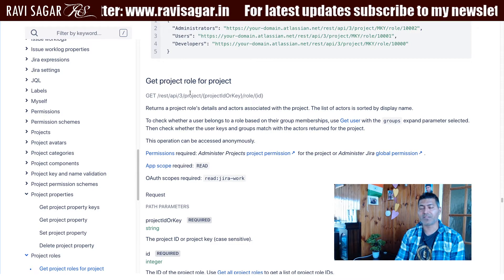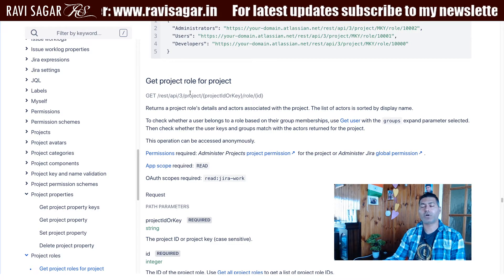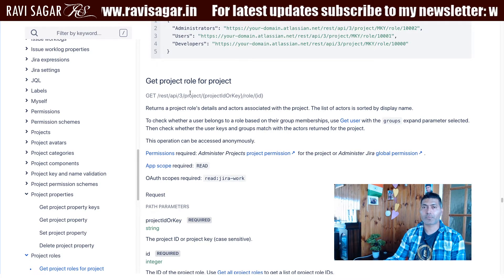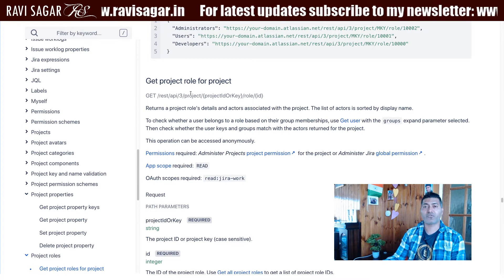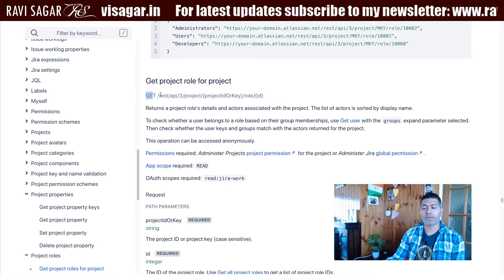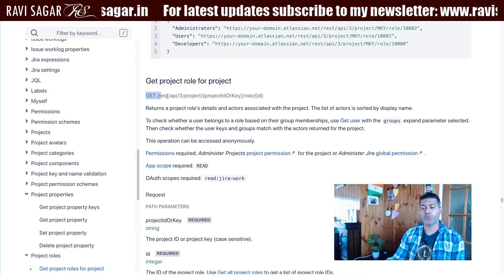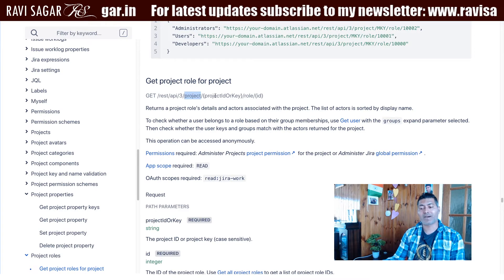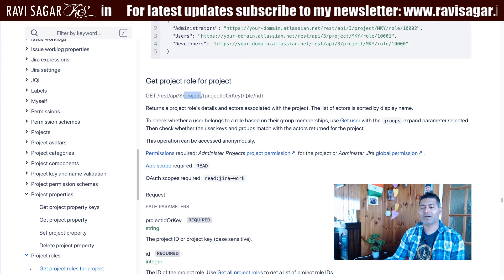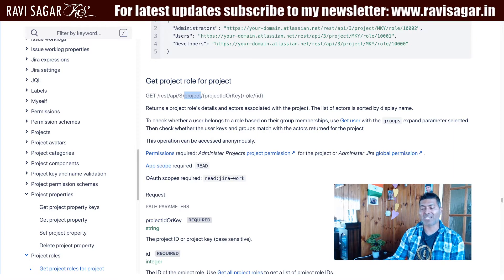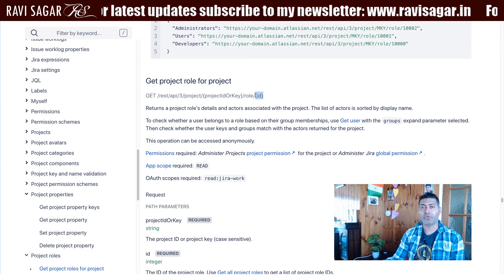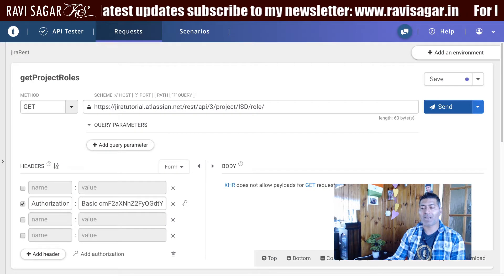Let us take a look at the roles today. First I want to get the project roles, and then the list of different users in a specific project role. The endpoint is very simple — the method is GET, and we use REST API 3, then project, followed by the project ID or key. If you want to fetch the list of roles you can do slash role, and then if you pass in the role ID you will get the list of users in that particular role.